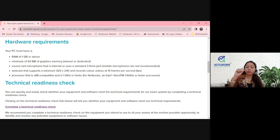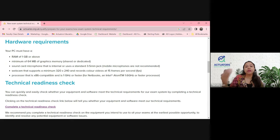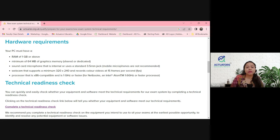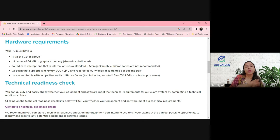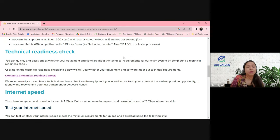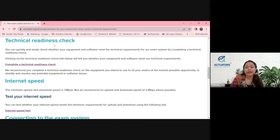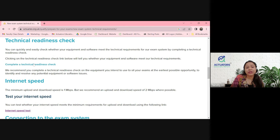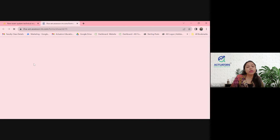Make sure you please check this now, because if you are using a very old PC, you might need to change or upgrade it. Do it now, because before the exam you will not have so much time to change these things. Next, for the technical readiness checks, you can click on this particular link.